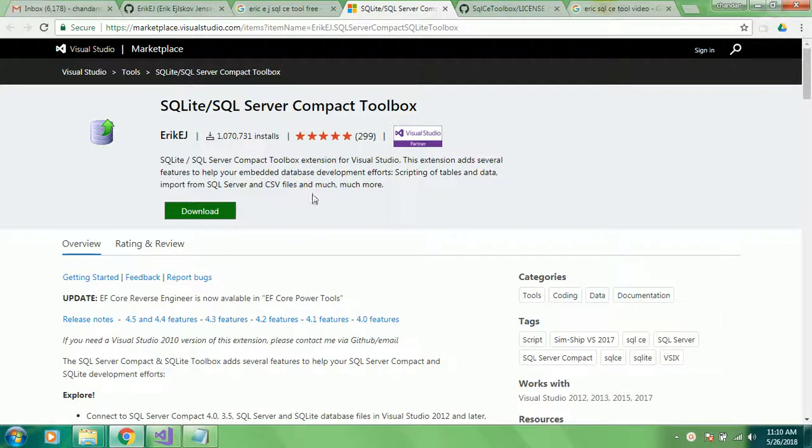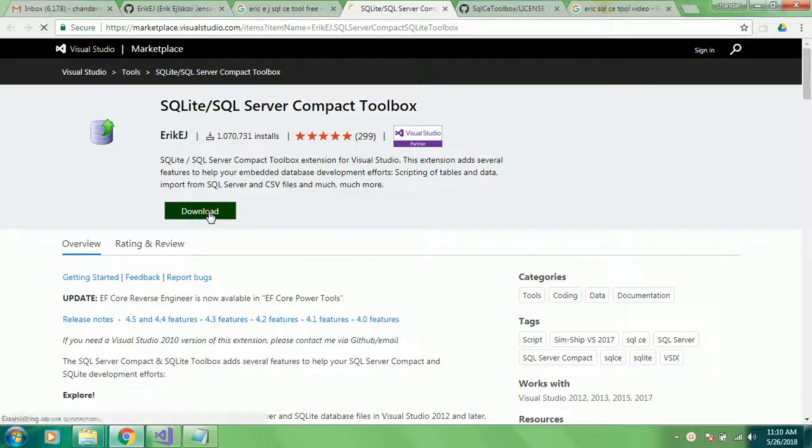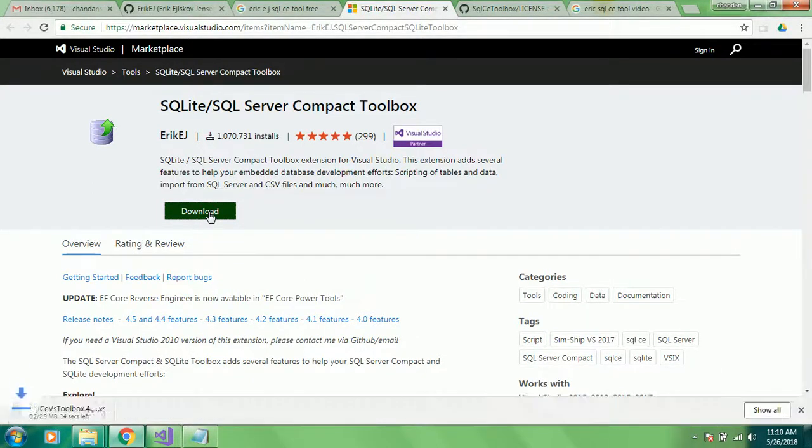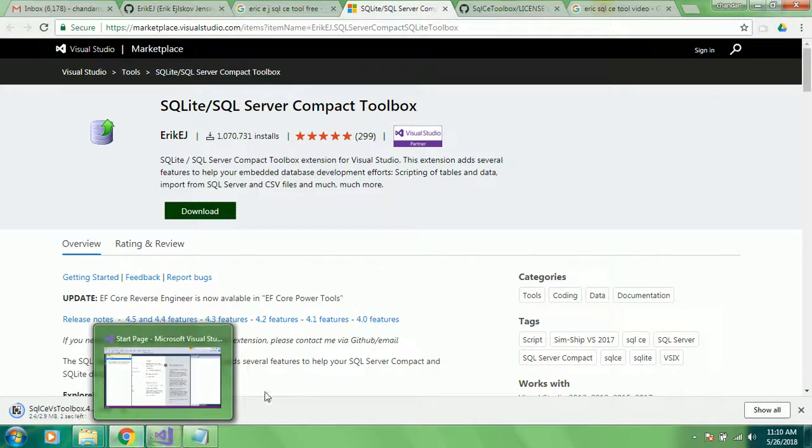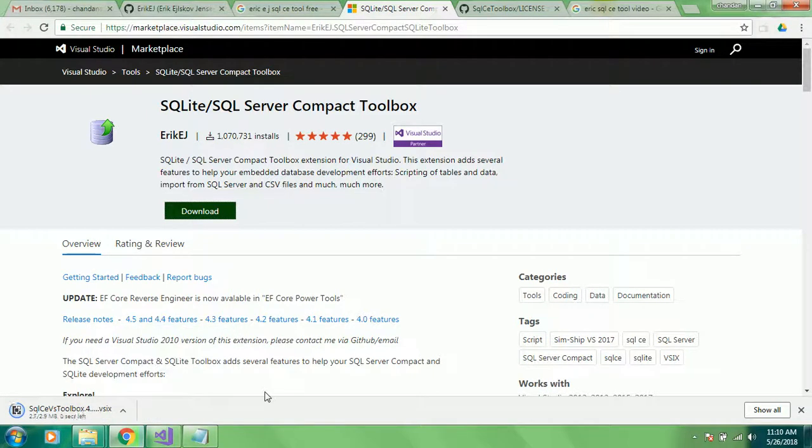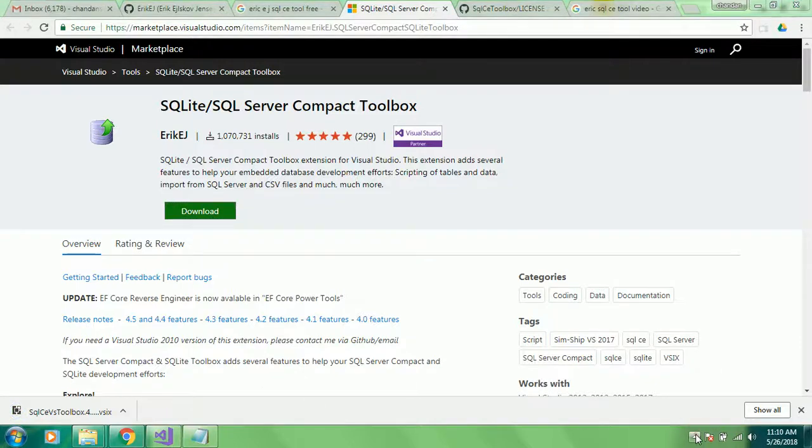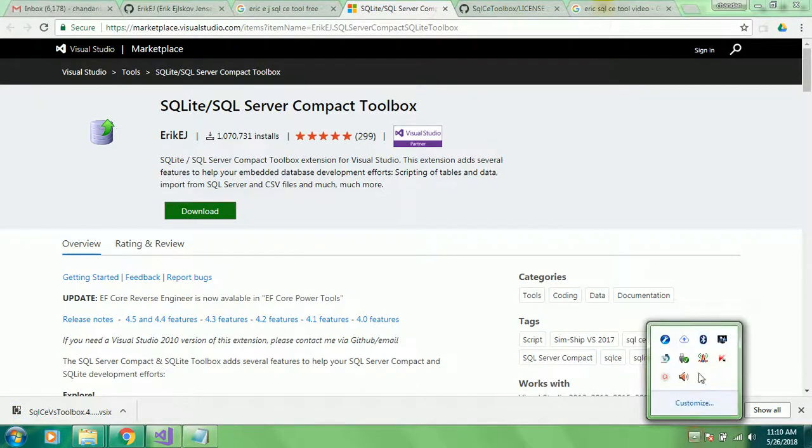With this tool we can explore the database of SQL Compact Edition and we will be able to write queries within the Visual Studio environment, and generally whatever we want to do for database we can do all of that.